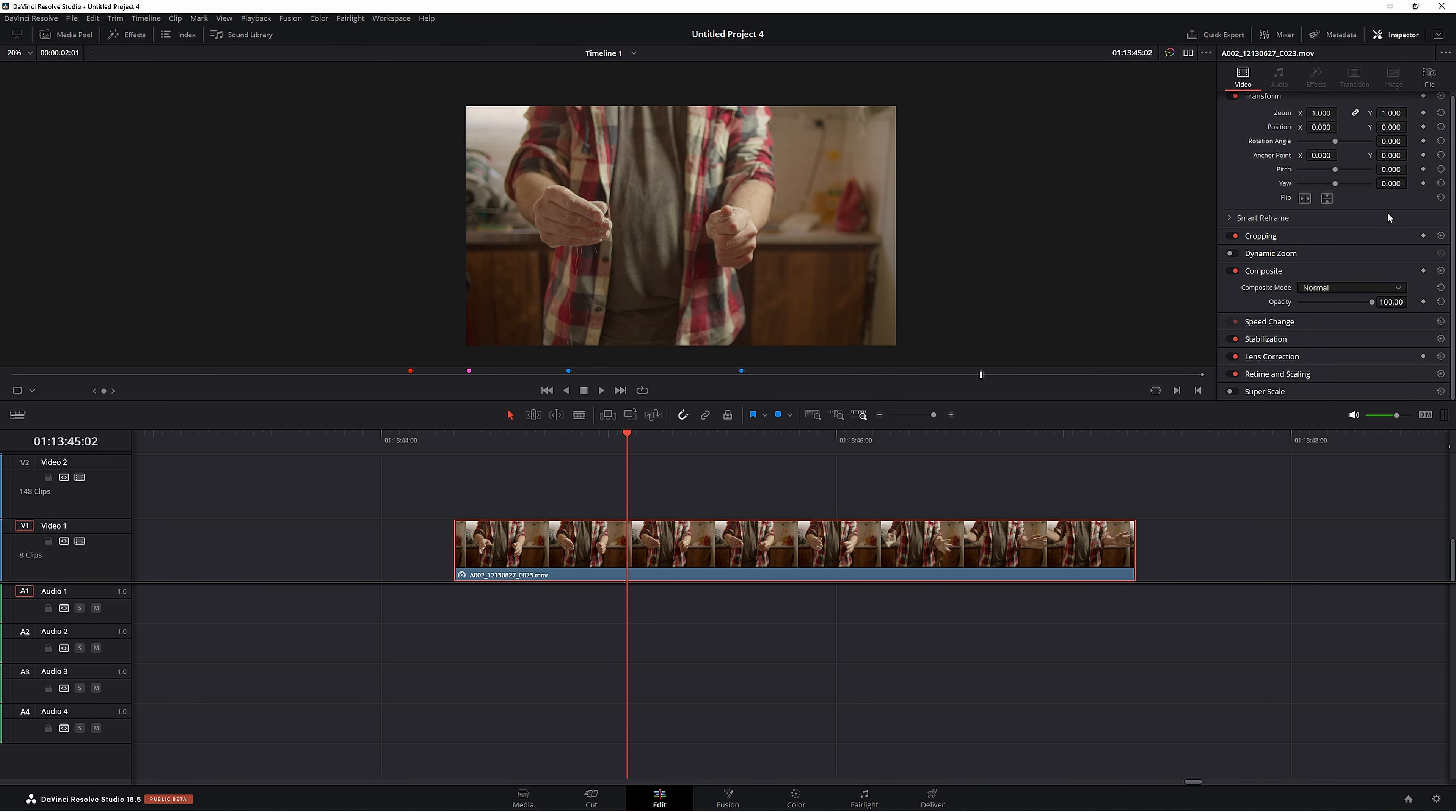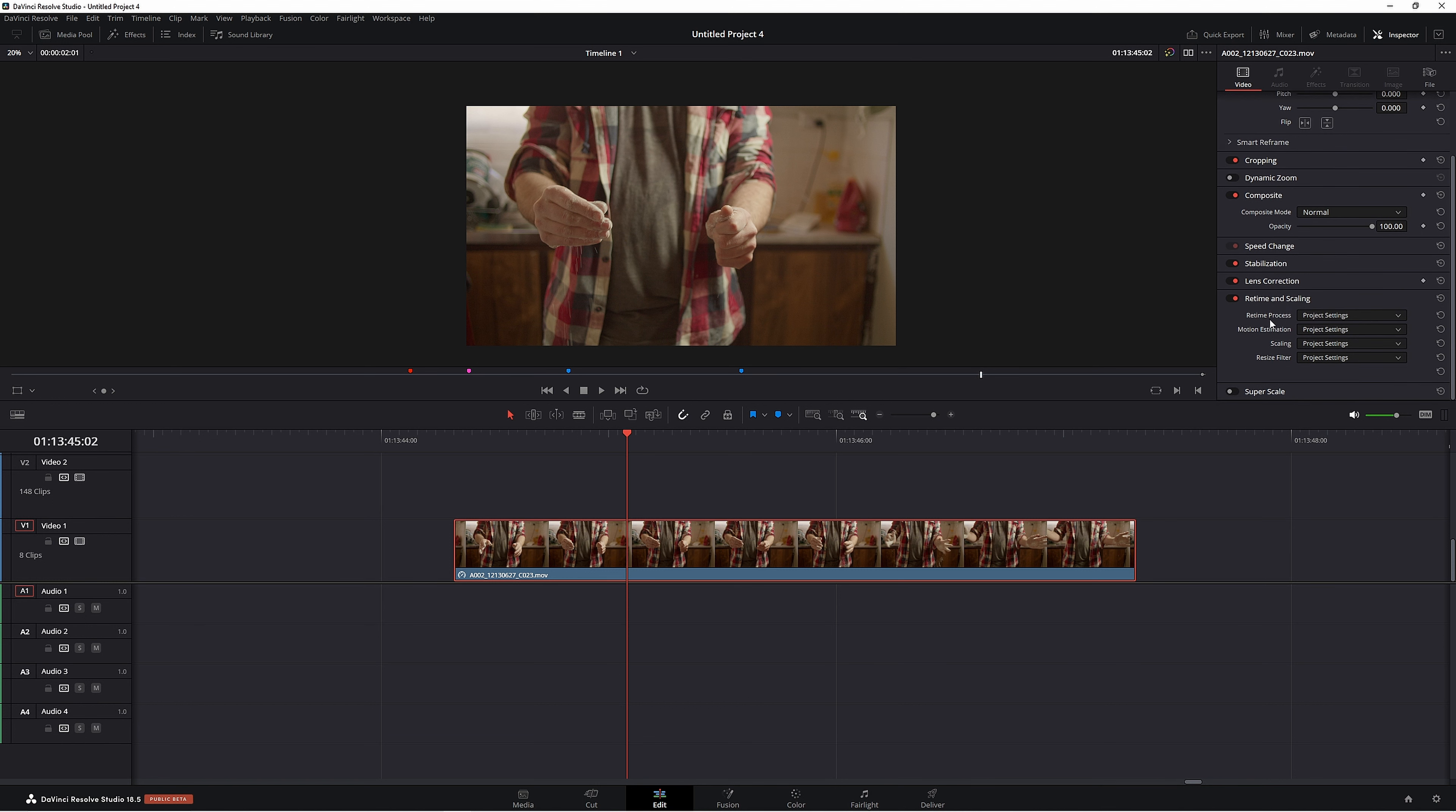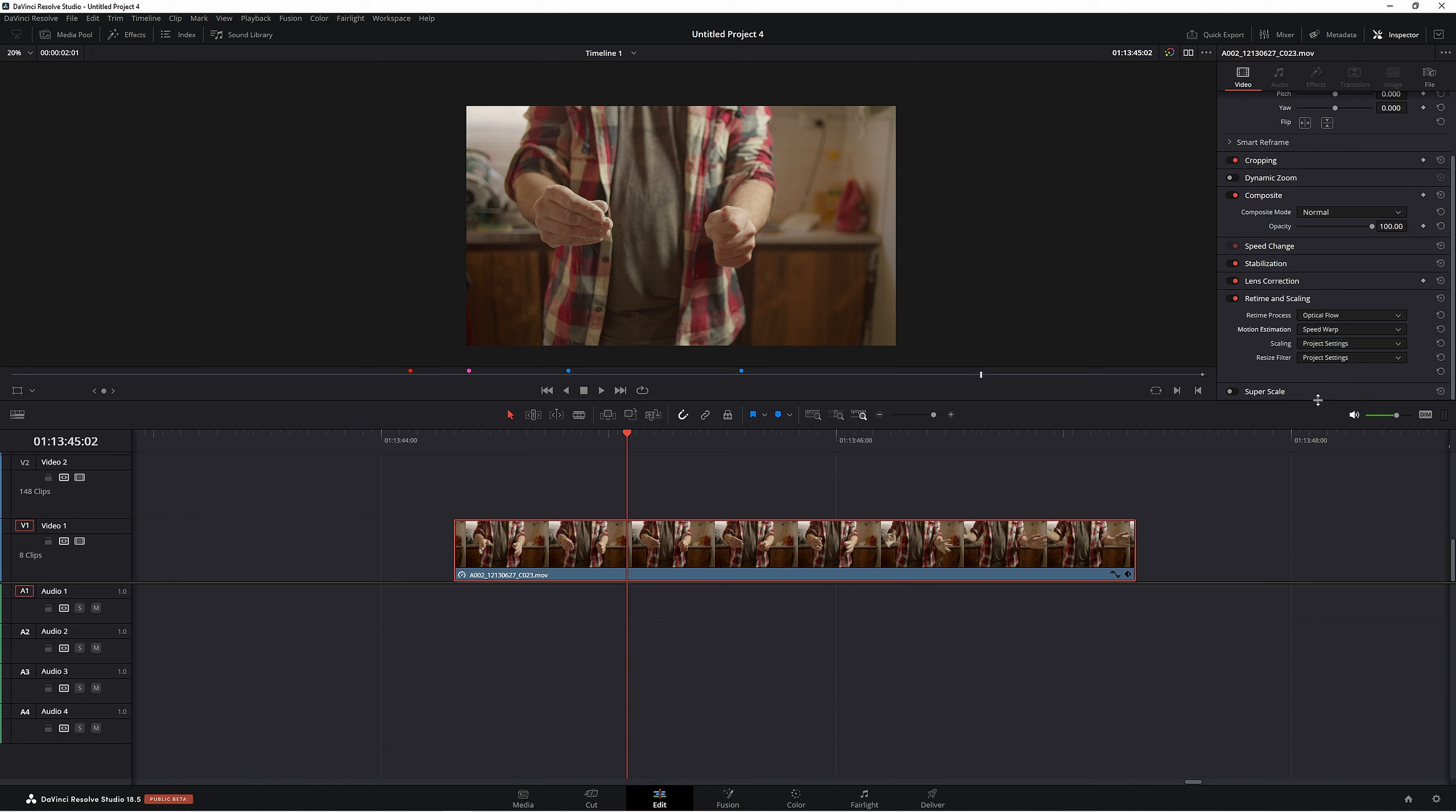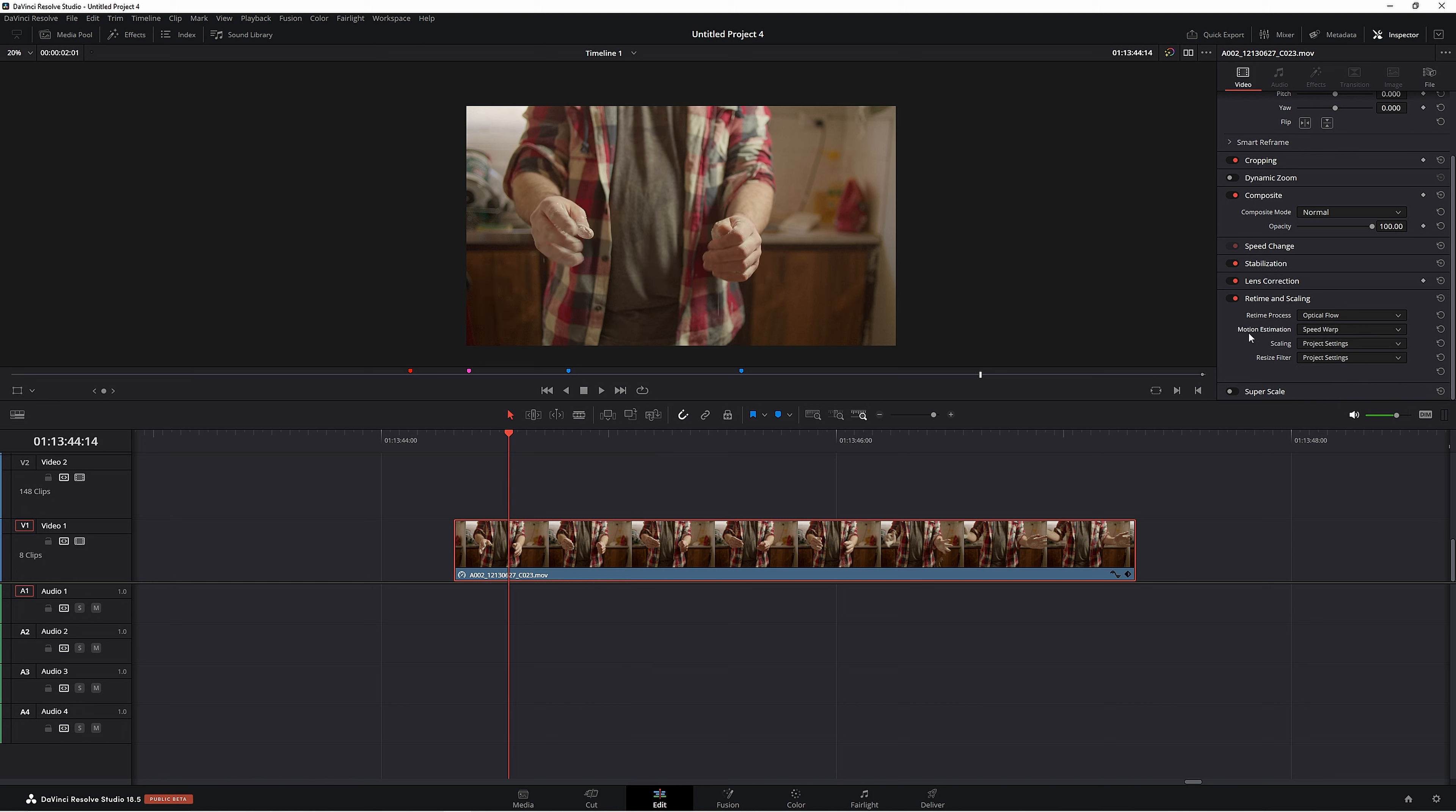We're going to go to Inspector, then come down to Retime and Scaling. Our Retime Process, we're going to change this to Optical Flow. Motion Estimation, we'll change this to Speed Warp. As you can see, Resolve isn't going to play this back at all because this is a very high intensive tool and it won't give you that smooth playback unless you're running an amazing machine.